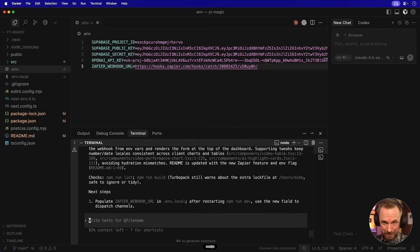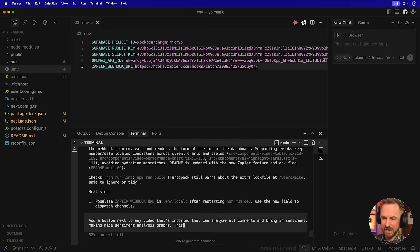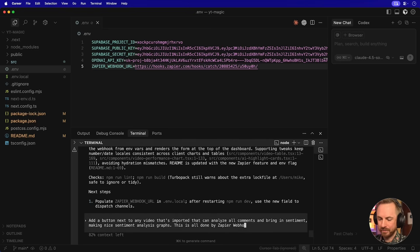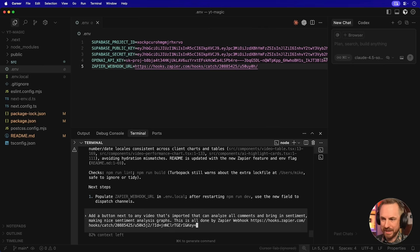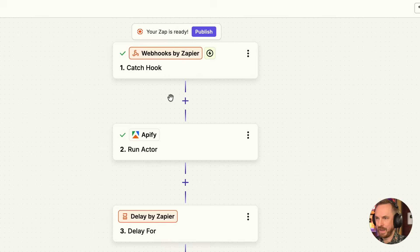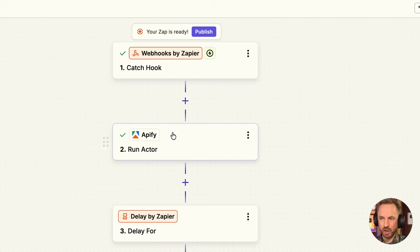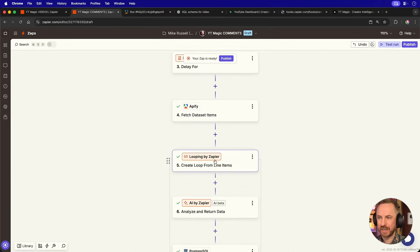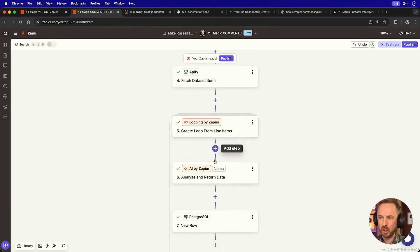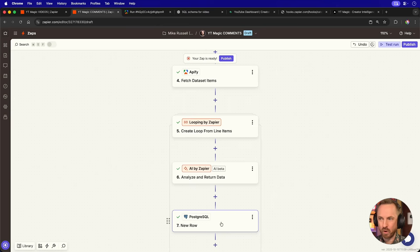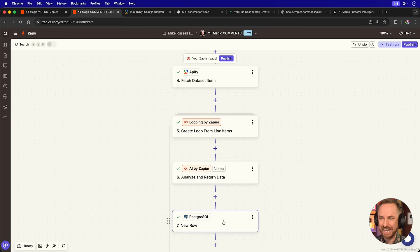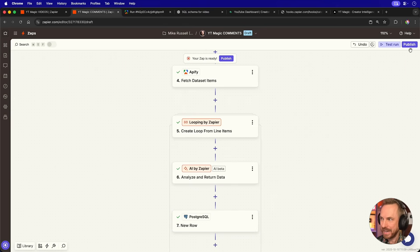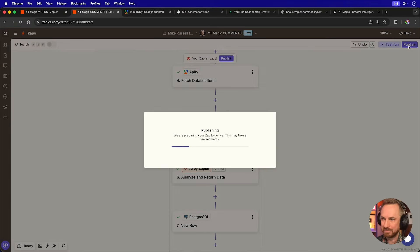Add a button next to any video that's imported that can analyze all comments and bring in sentiment and make nice sentiment analysis graphs. This is all done by Zapier webhook. And then we'll put in the Zapier webhook here and say that ID equals video ID. There we go. We're catching a hook, running an Apify actor, waiting for the results. And then when we get them, looping over them and popping the comments along with AI sentiment analysis into our Superbase database. Let's go ahead and we'll publish that Zap.